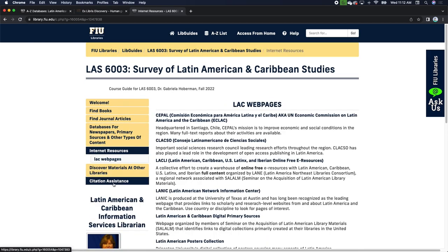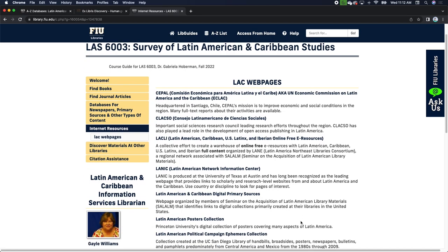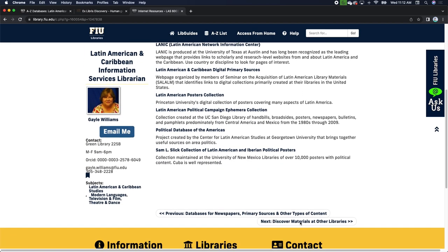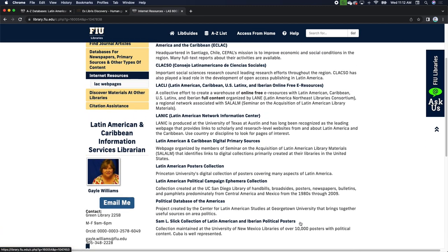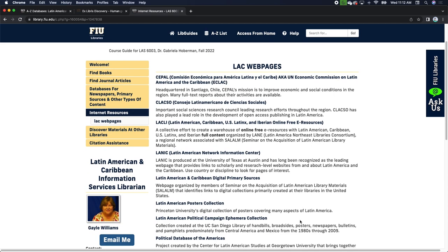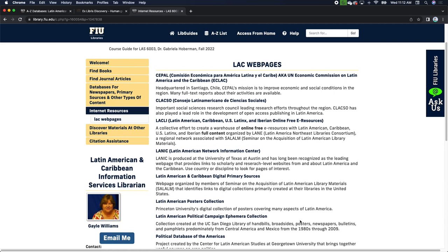Gail has also laid out several vetted Internet sources that are very good and useful for Latin American and Caribbean studies. One of these websites might be oriented toward a particular project you are doing — for example, if you're working on posters, it would behoove you to check out the Latin American Posters Collection from Princeton University.